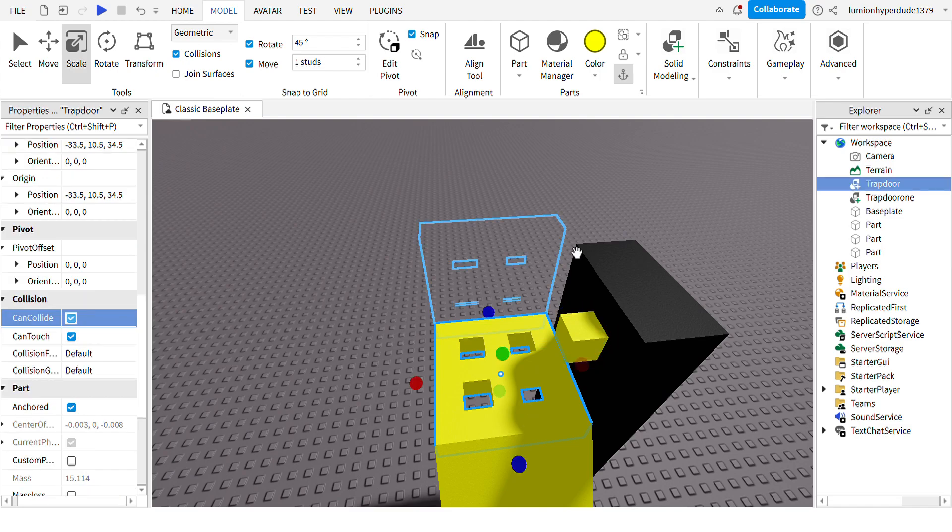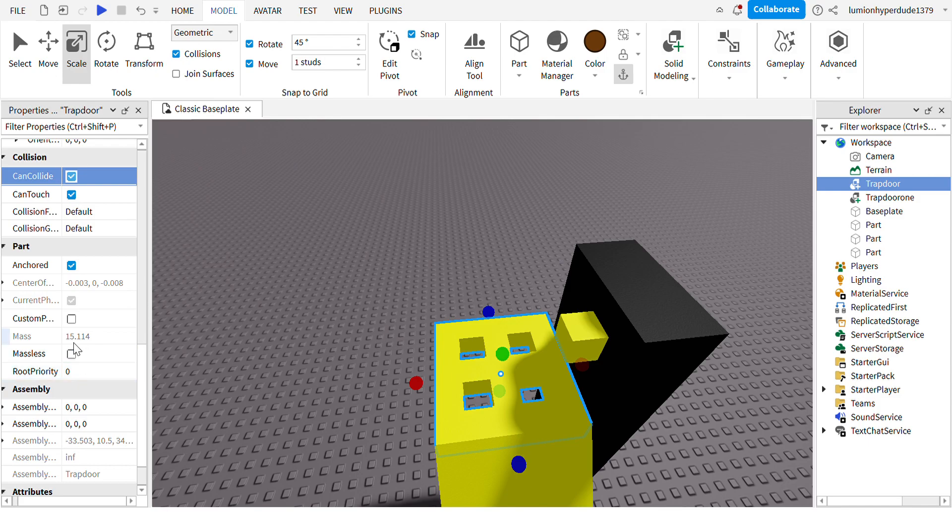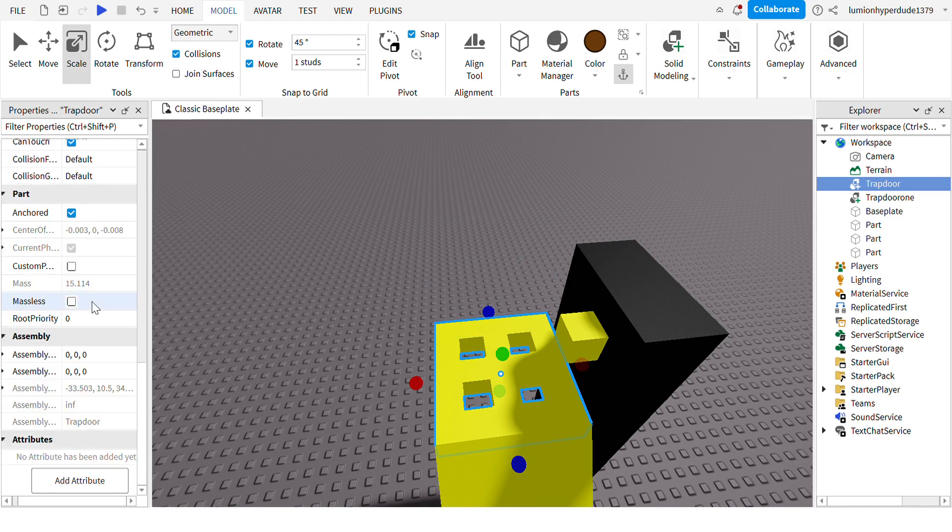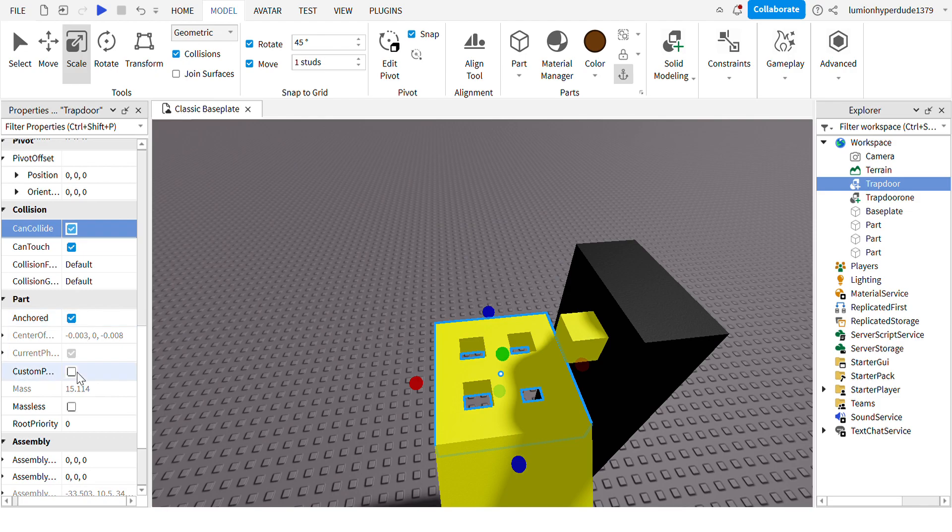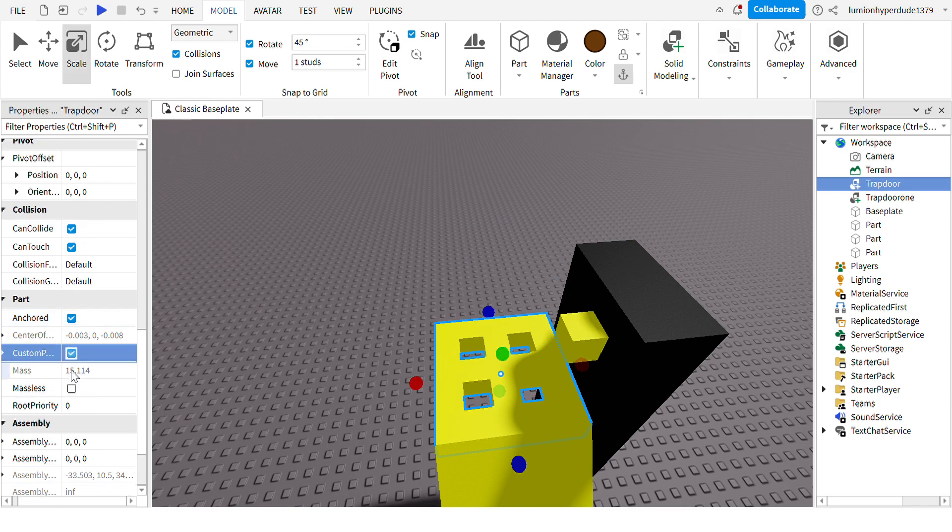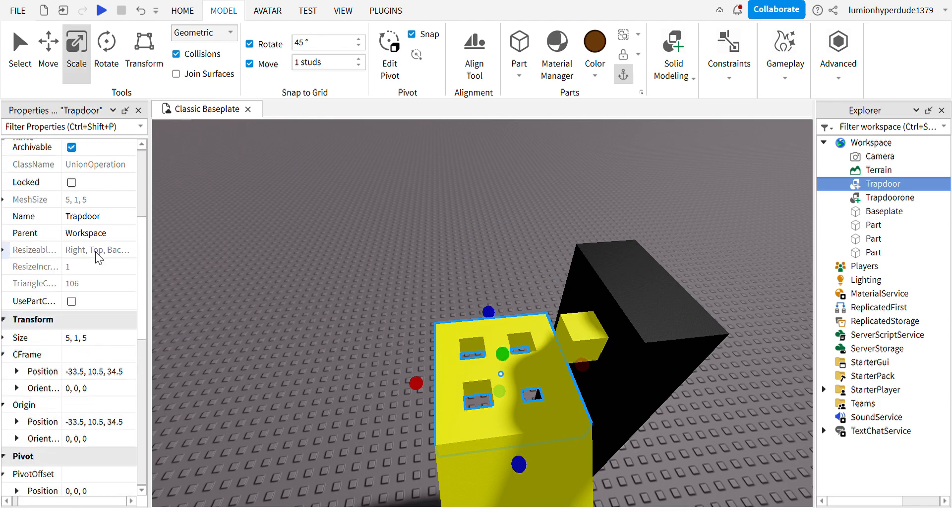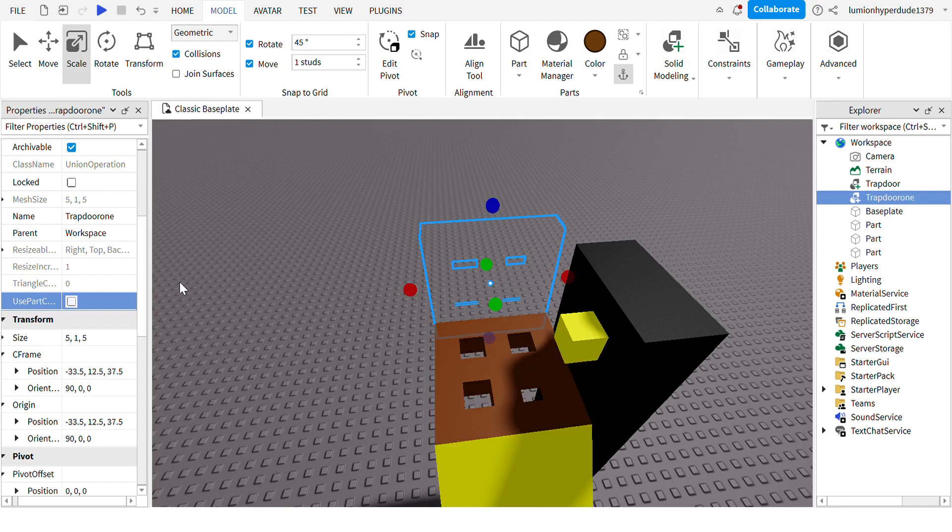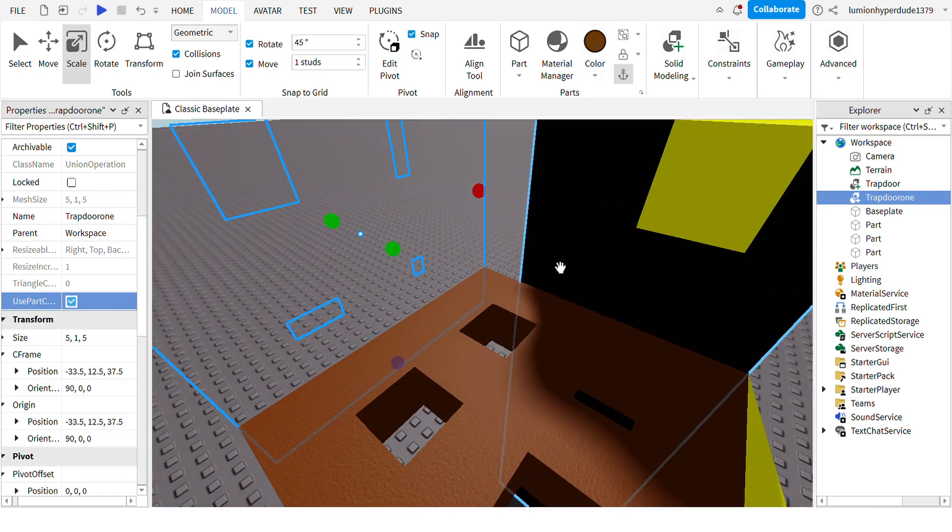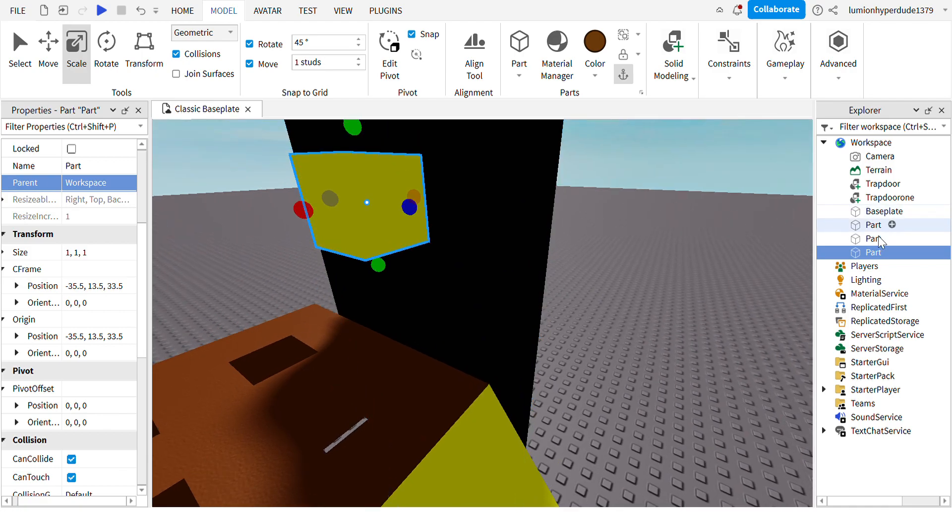So you know what, I want to have a wooden trapdoor. Let's go there. And if you can't change the color because it's a union, then inside it, you just need to find, you have to use part color. It's actually UsePartColor so enable that and do the same as that.